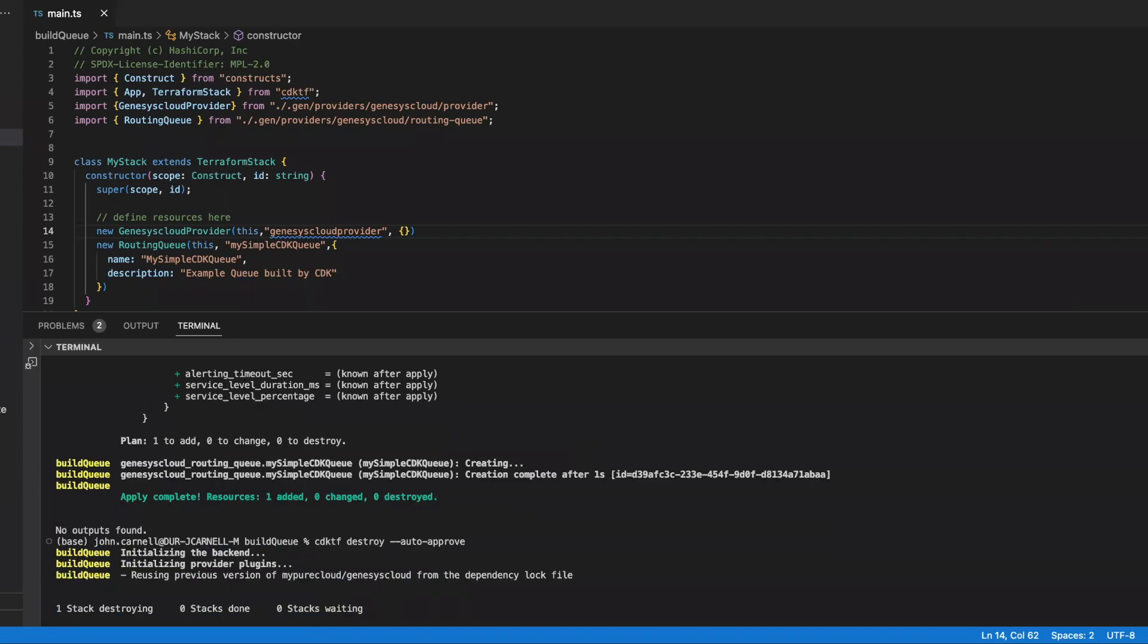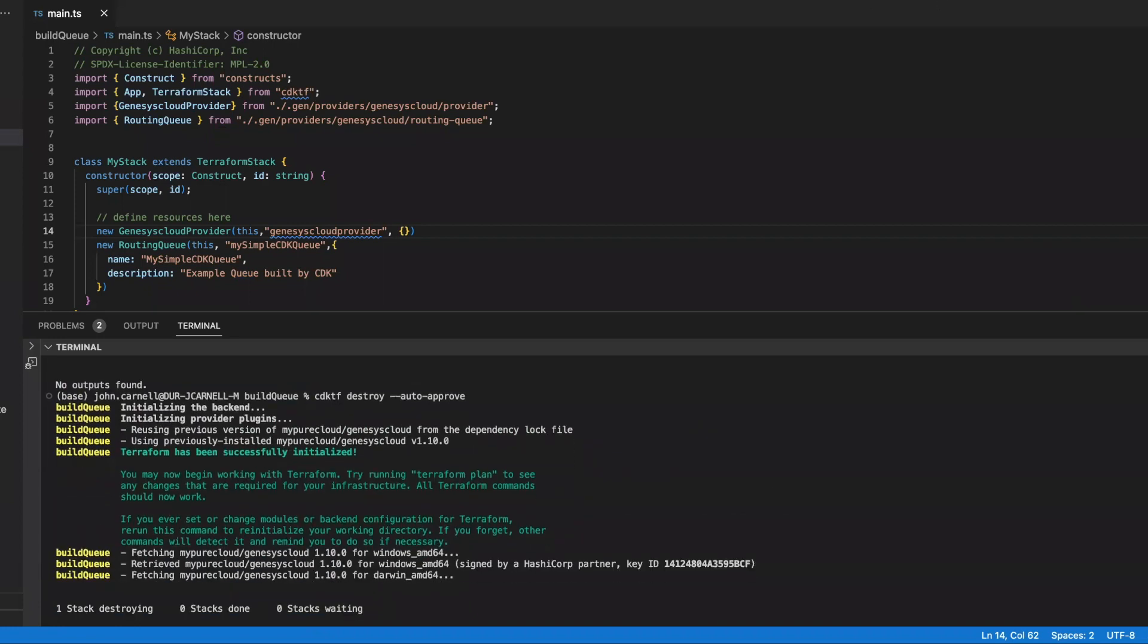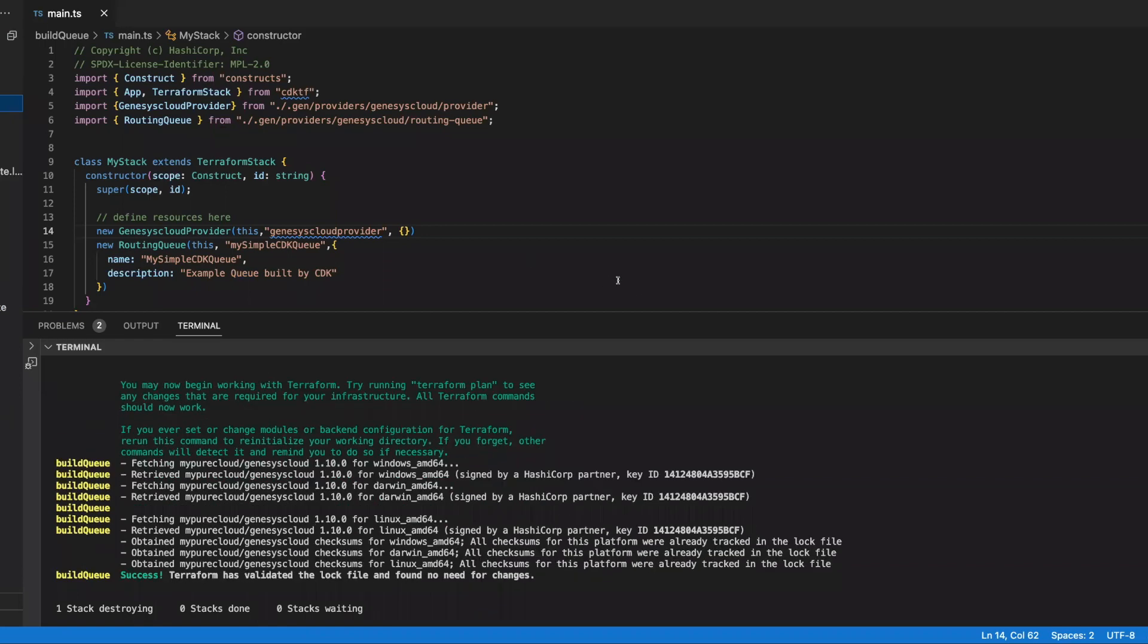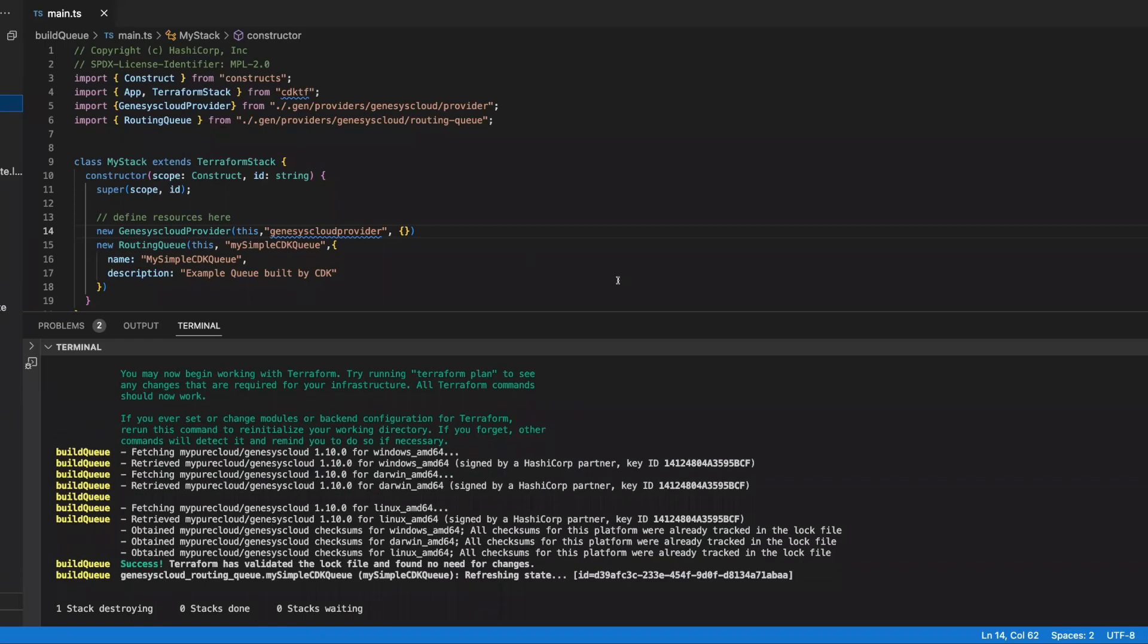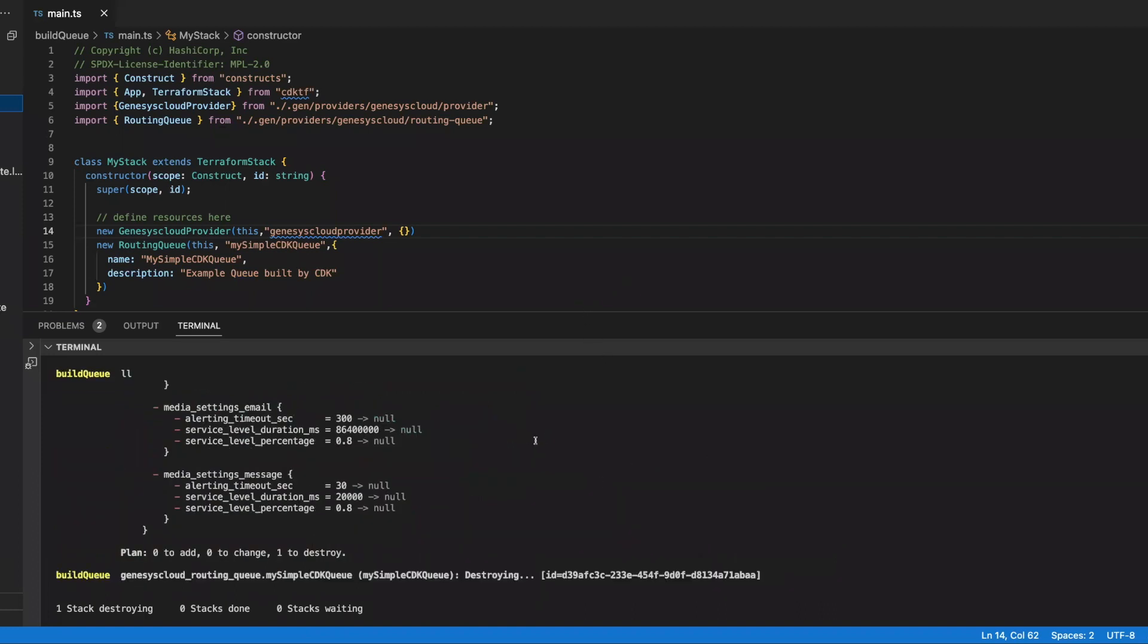And then what we're going to do is we're going to go and do one other thing, which is to add an export. Okay. So we're going out. We're destroying our object. And it should be good to go in just a moment.